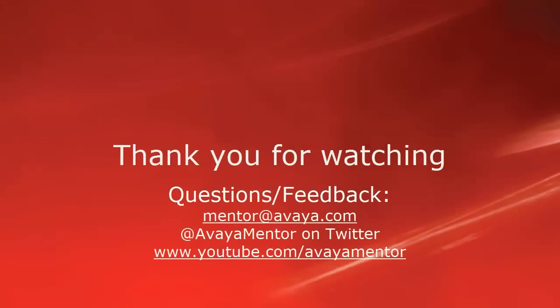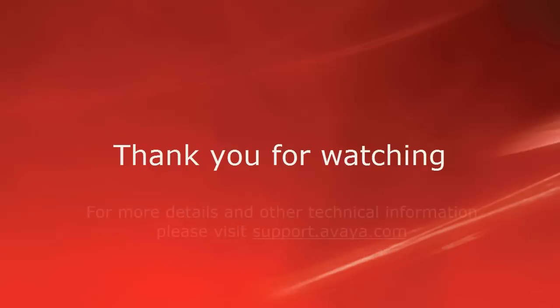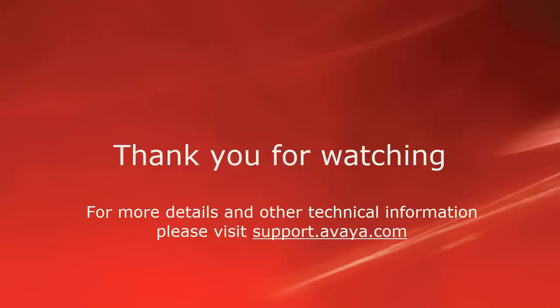Thank you for your time today. We welcome comments, questions, and feedback at mentor at avaya.com or on Twitter at Avaya Mentor. For more details or related information, please visit support.avaya.com. Thank you for choosing Avaya.